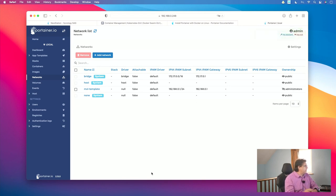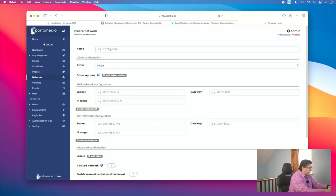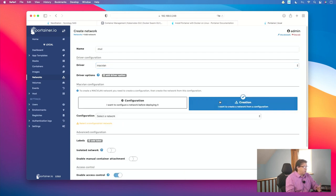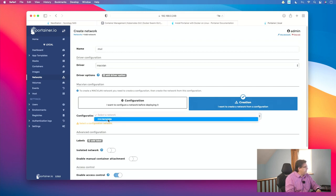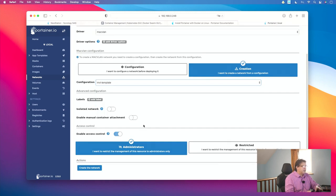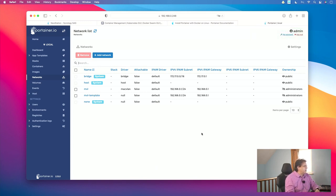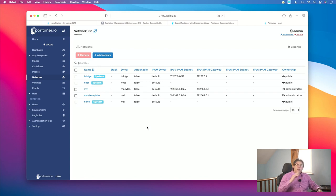Straightforward and easy once you know what you're doing. Now as the next step we can create our actual MacVLAN based on this template. I click on Add Network again and call this MVL for MacVLAN. The driver will be MacVLAN again, and now instead of Configuration I click on Creation. I select MVL template from the dropdown — that's the one we just set up — and there is nothing else to do than click on Create Network. If you did everything correctly you'll see a success screen, and now we have our functioning MacVLAN in the network section.